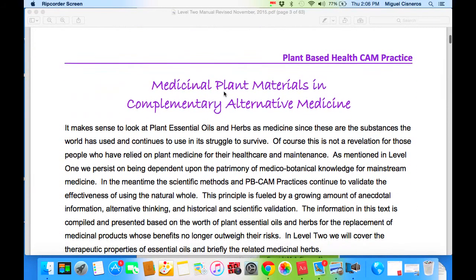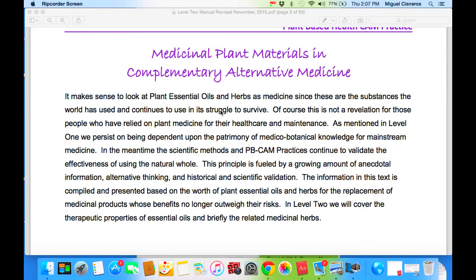Medicinal plant materials in complementary alternative medicine. It makes sense to look at plant essential oils and herbs as medicine, since these are the substances the world has used and continues to use in the struggle to survive. This is not a revelation for those who have relied on plant medicine for their health care maintenance. We persist on being dependent upon the patrimony of medical botanical knowledge for mainstream medicine. Meanwhile, the scientific method and PB-CAM practice continues to validate the effectiveness of using the natural whole, fueled by a growing amount of anecdotal information, alternative thinking, and historical and scientific validation. The information in this text is compiled based on the worth of plant essential oils and herbs for the replacement of medicinal products whose benefits no longer outweigh the risk.